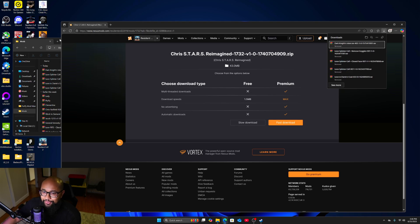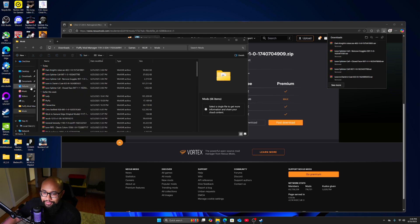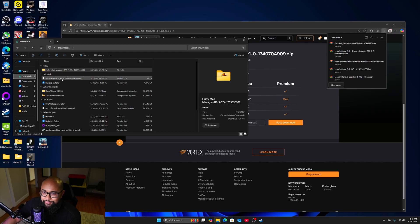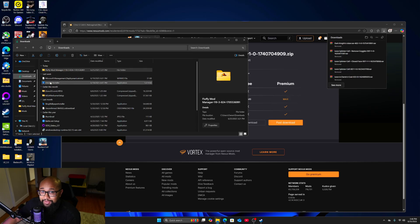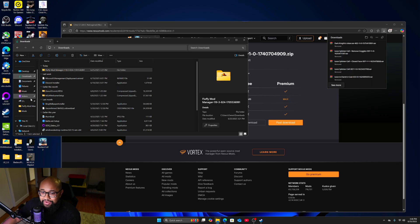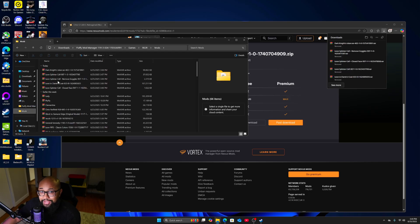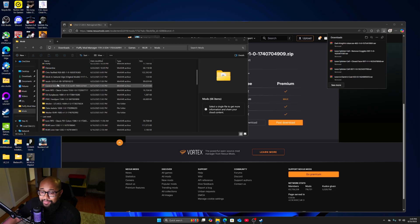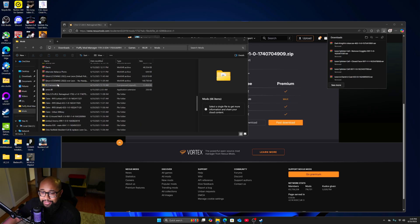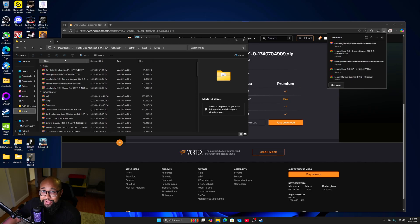It'll take you to the download folder and your file will be right there in your downloads. It's going to be an RAR file and you don't have to unzip it — just drag it and drop it into your Mods folder. That's the only way the mods are going to work, is if you drag them into your Mods folder.